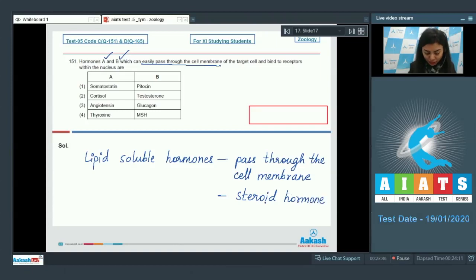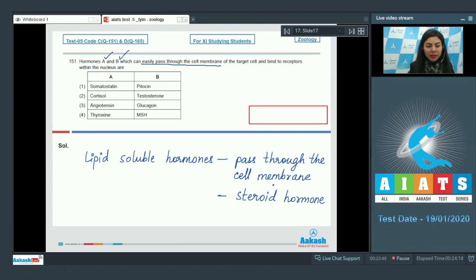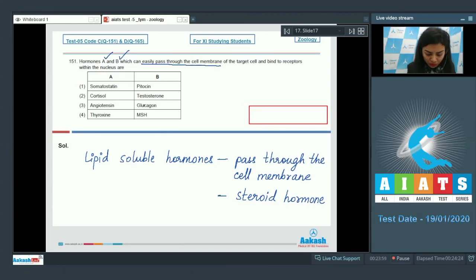After gaining entry into the cell, they bind to their intracellular receptors to carry out their function. So out of the given options, let's analyze them.